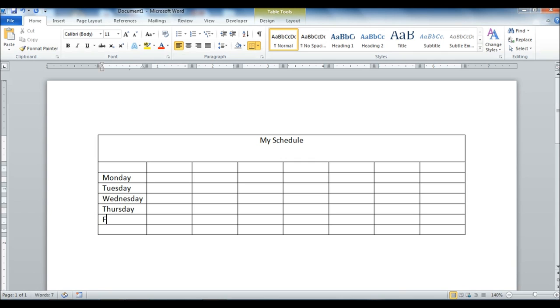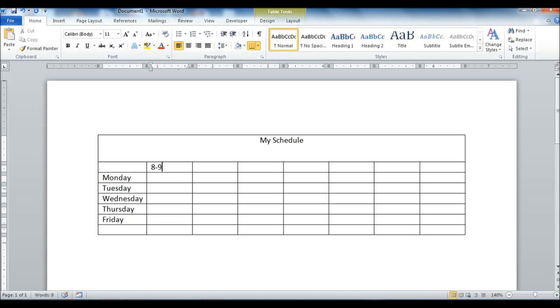We'll go through Friday here. And then we'll add some times at the top here. We'll go 8 to 9, 9 to 10, 10 to 11, 12 to 1.